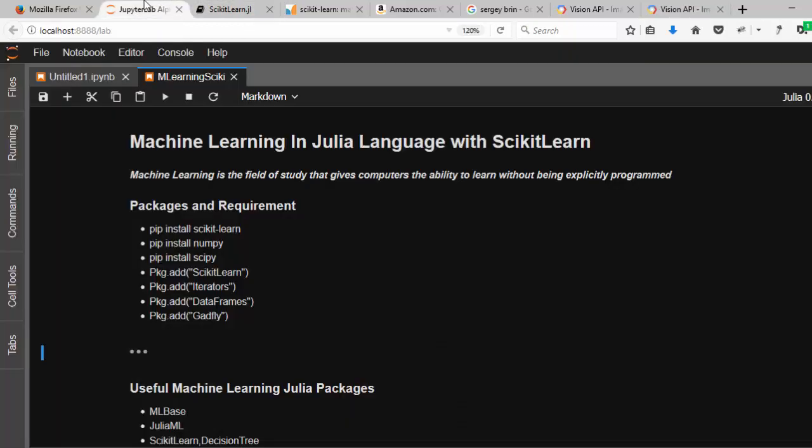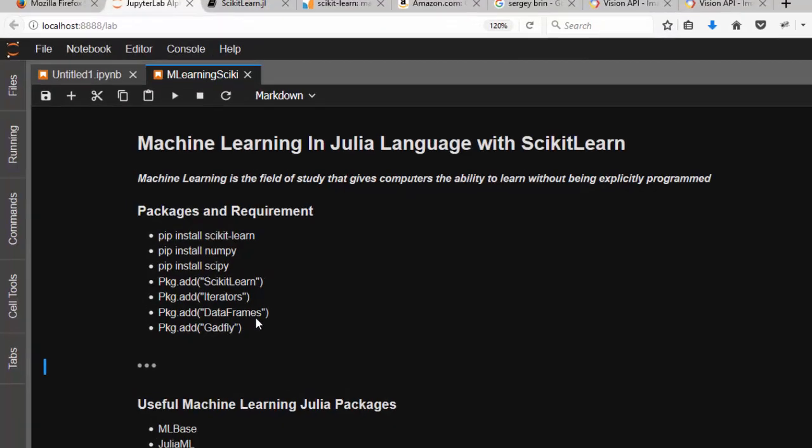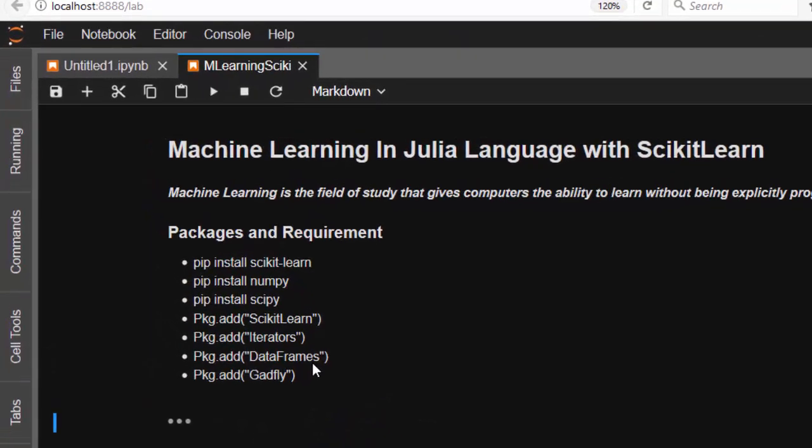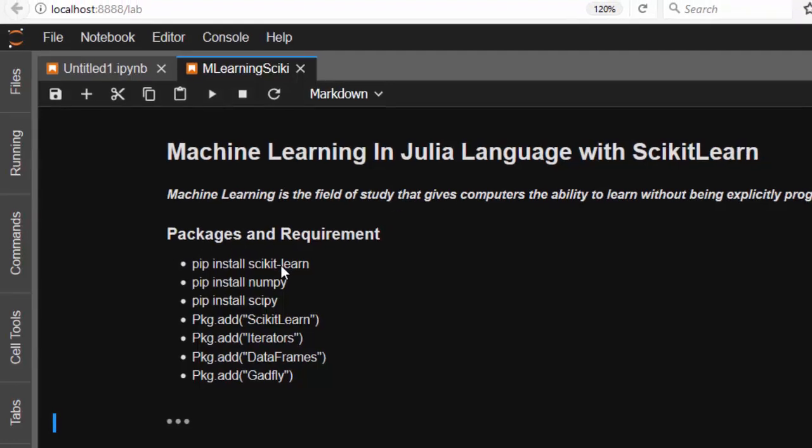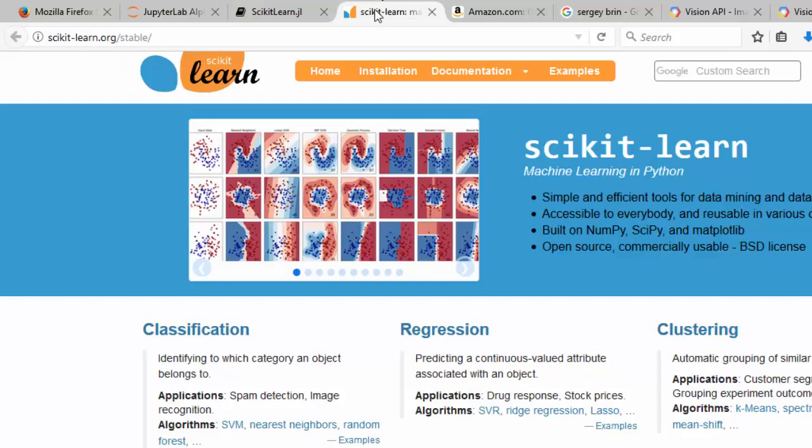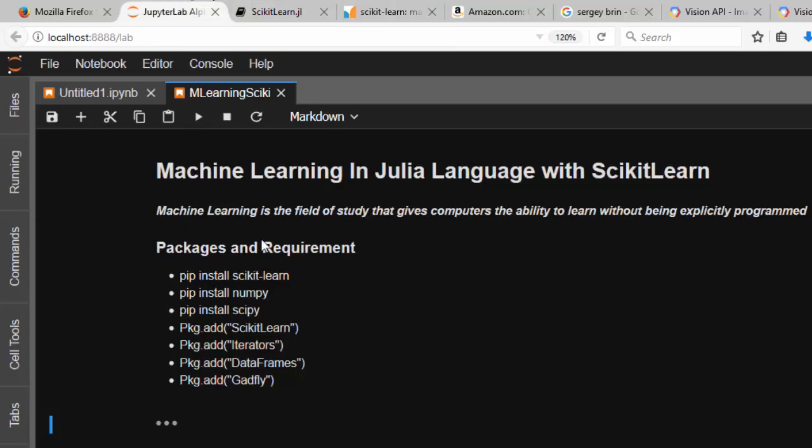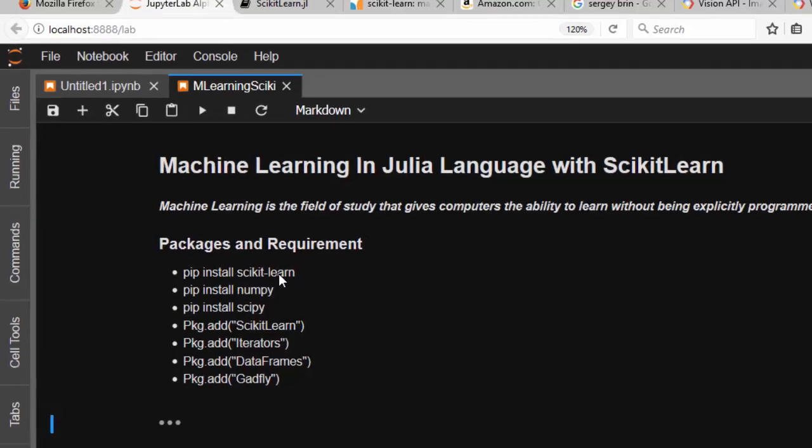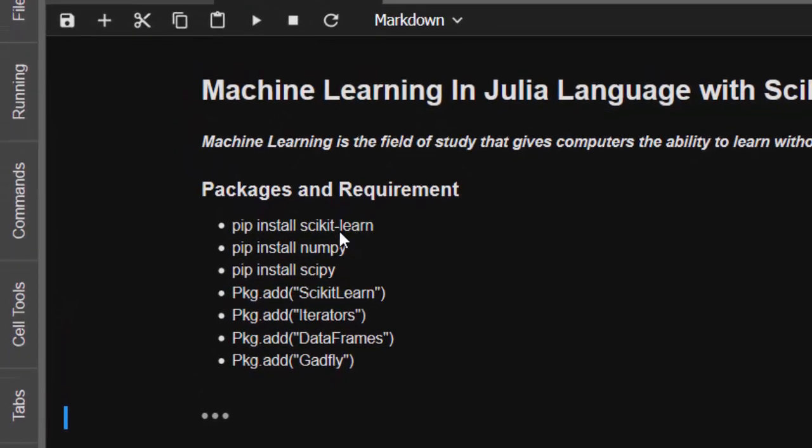Julia gives you the option of several packages for machine learning. In today's tutorial we'll learn how to use ScikitLearn. These are the requirements: first, you need ScikitLearn - it's a Python package you can install with pip install ScikitLearn. You also need NumPy and SciPy.